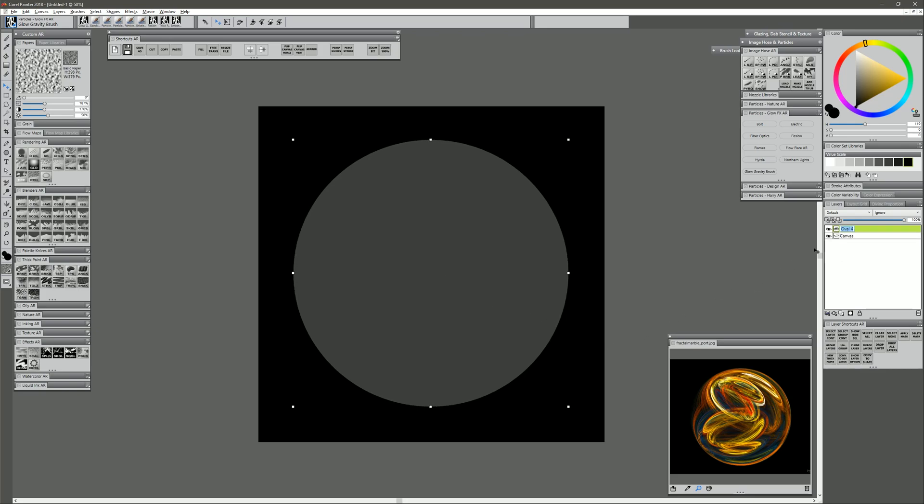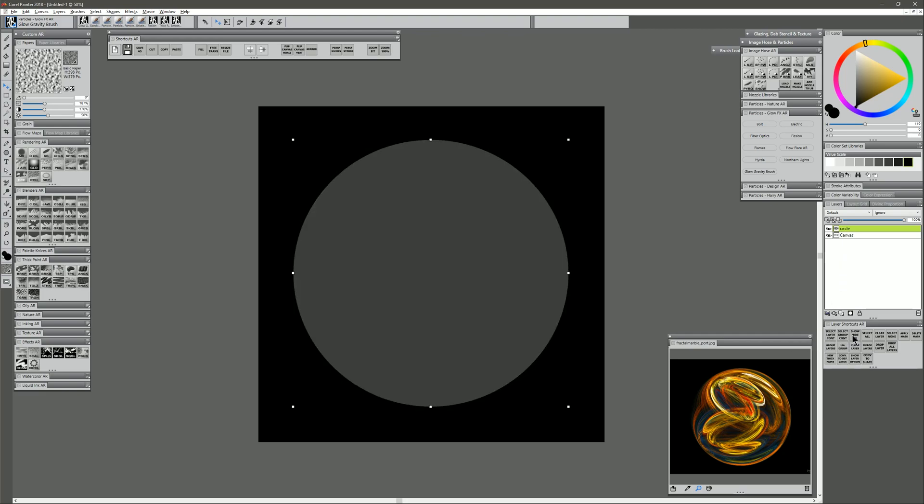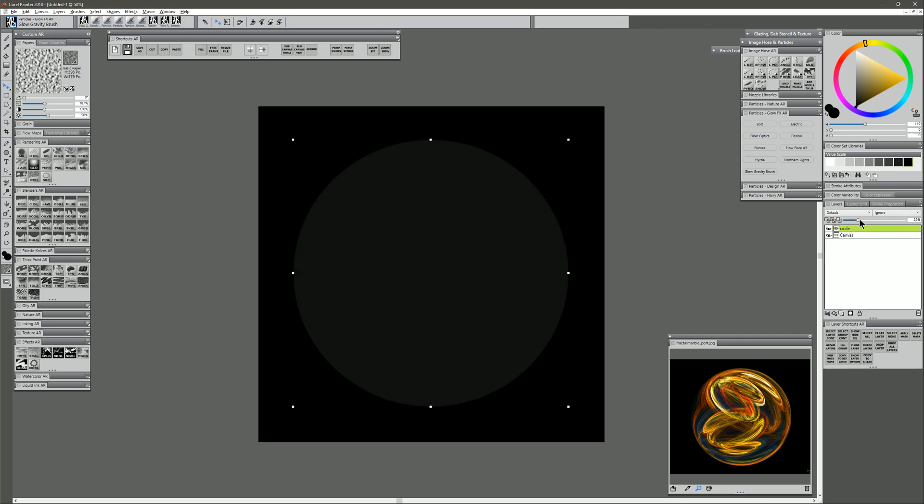Let's go ahead and just name this layer circle, and then let's choose select layer content, and hide the selection while keeping it active. Then we'll reduce the opacity of that layer until we can just barely see it. Next we'll create a new layer above that. We'll just go ahead and call this yellow, and I'm going to create different layers for my different colors.